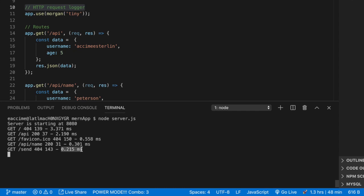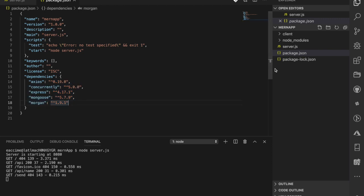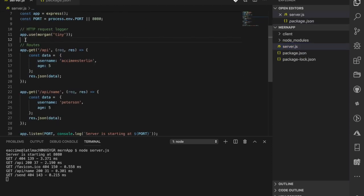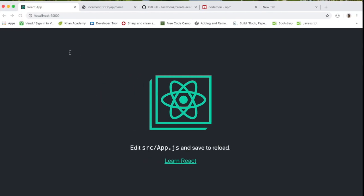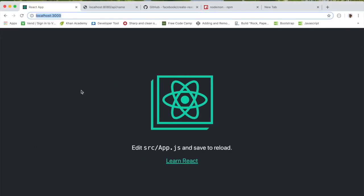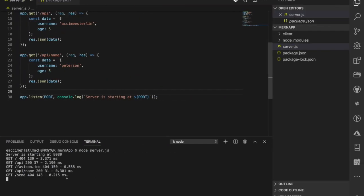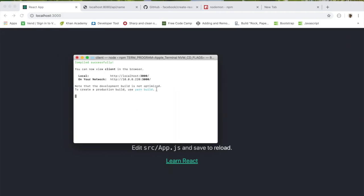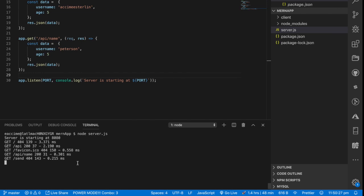Before we go any further, let's review what we have so far. We installed five packages, set up routes, configured our HTTP logger, imported all packages, and started our server. We also have a React application running on port 3000. But notice — to run both applications we're using two separate terminals: one running the server and one running React. What if we could run both at the same time in just one terminal? That's what we'll see how to do in the next video, using the 'concurrently' package.